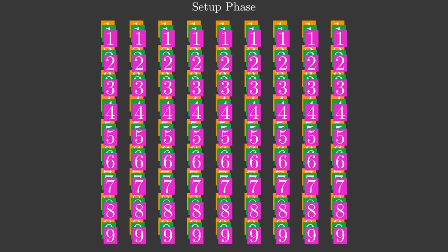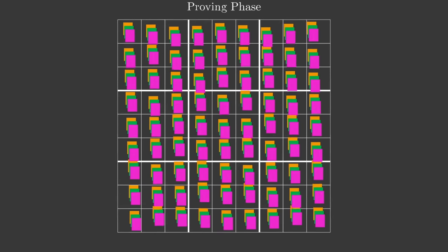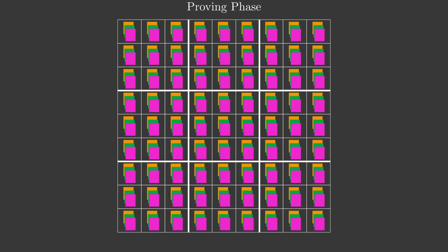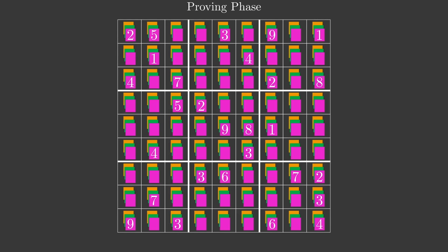The next phase is called the proving phase. Peggy sets the piles of cards face down in a 9x9 grid, constructing her solution to the Sudoku. The initial digits are then flipped face up, so that it is clear this is a proof to the puzzle in question, and not some other Sudoku.